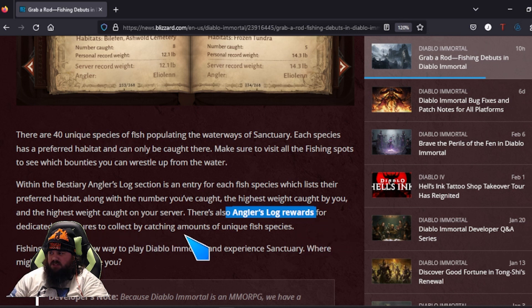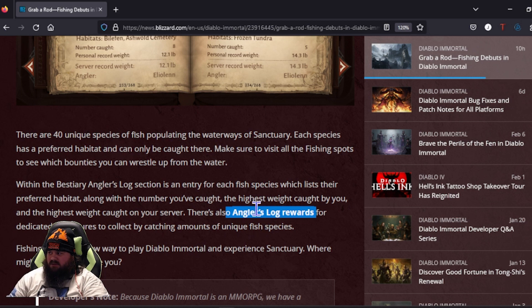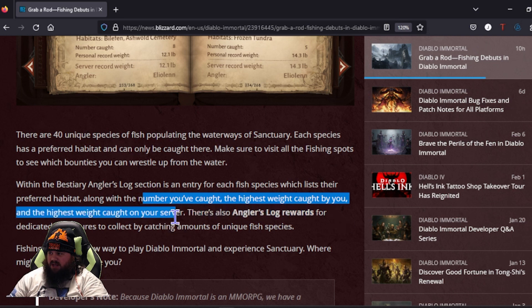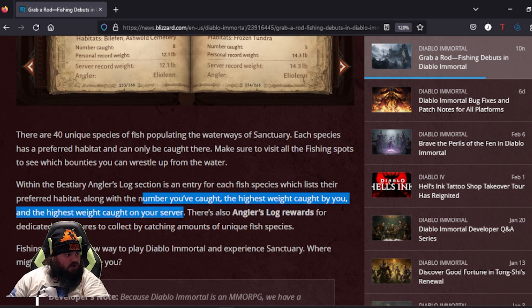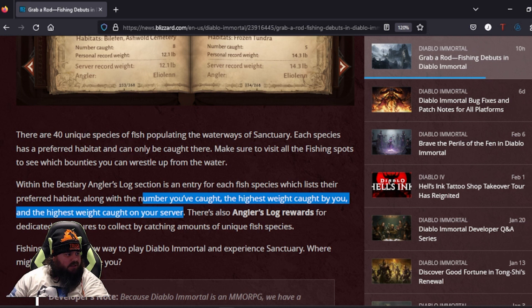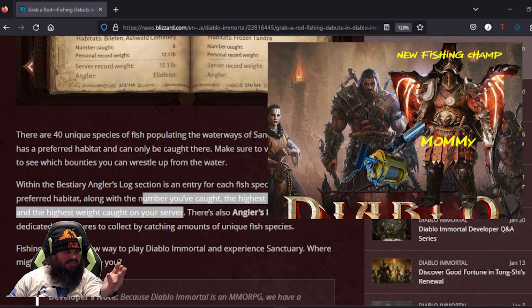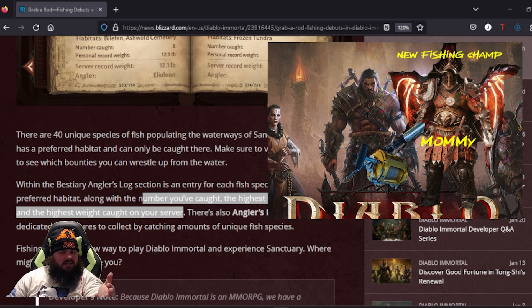It's part of your bestiary. There are 40 different unique types of fishes. There's also an Angler's Log reward dedicated to adventurers to collect fishing amounts of unique fish, and how they're gonna do it is by the number you've caught, the highest weight you've caught, and the highest weight caught on your server.